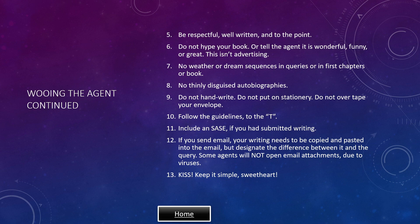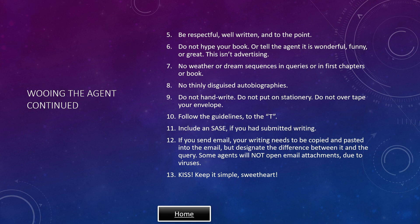No weather or dream sequences in queries or in the first chapters of the book. No thinly disguised autobiographies. Do not hand write. Do not put on stationery. Do not overtape your envelope. Follow the guidelines to a T. Include a SASE if you have submitted writing. If you send email, your writing needs to be copied and pasted into the email, but designate the difference between it and the query. Some agents will not open email attachments due to viruses. Keep it simple.